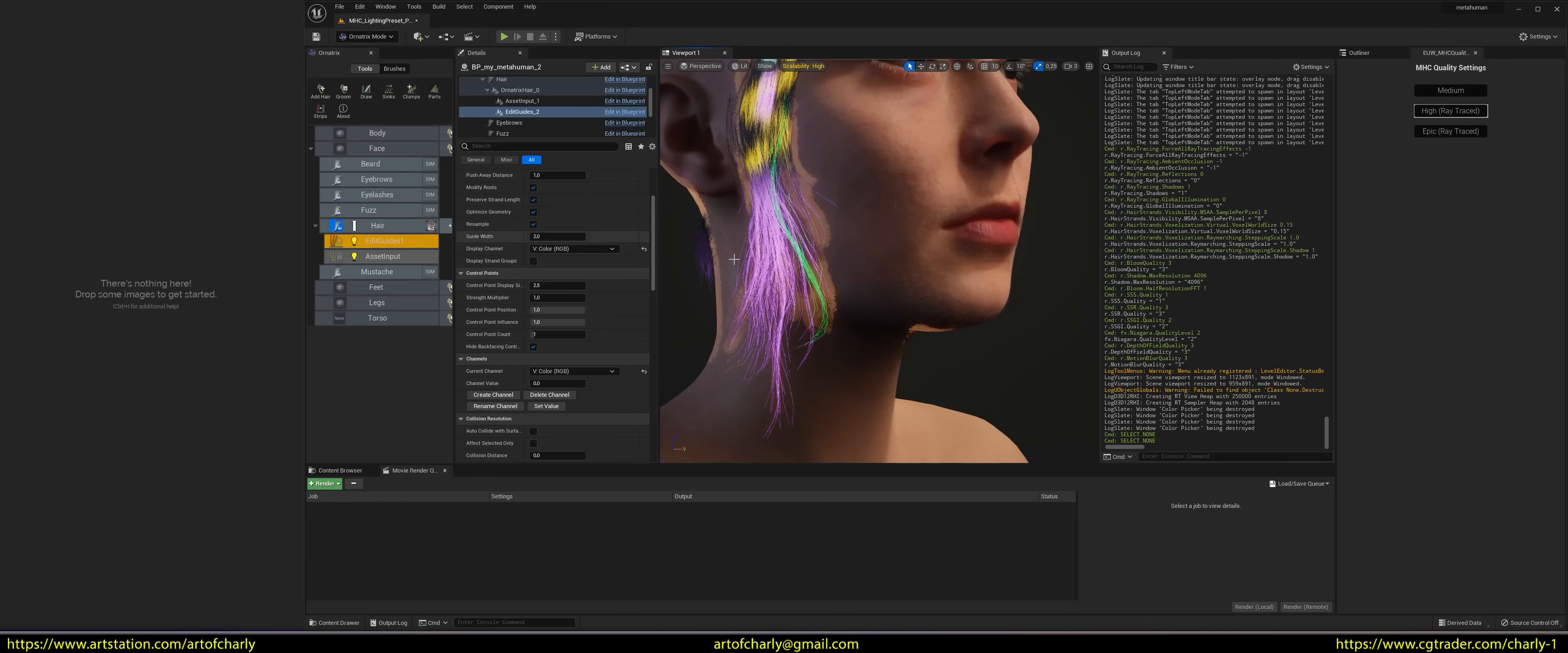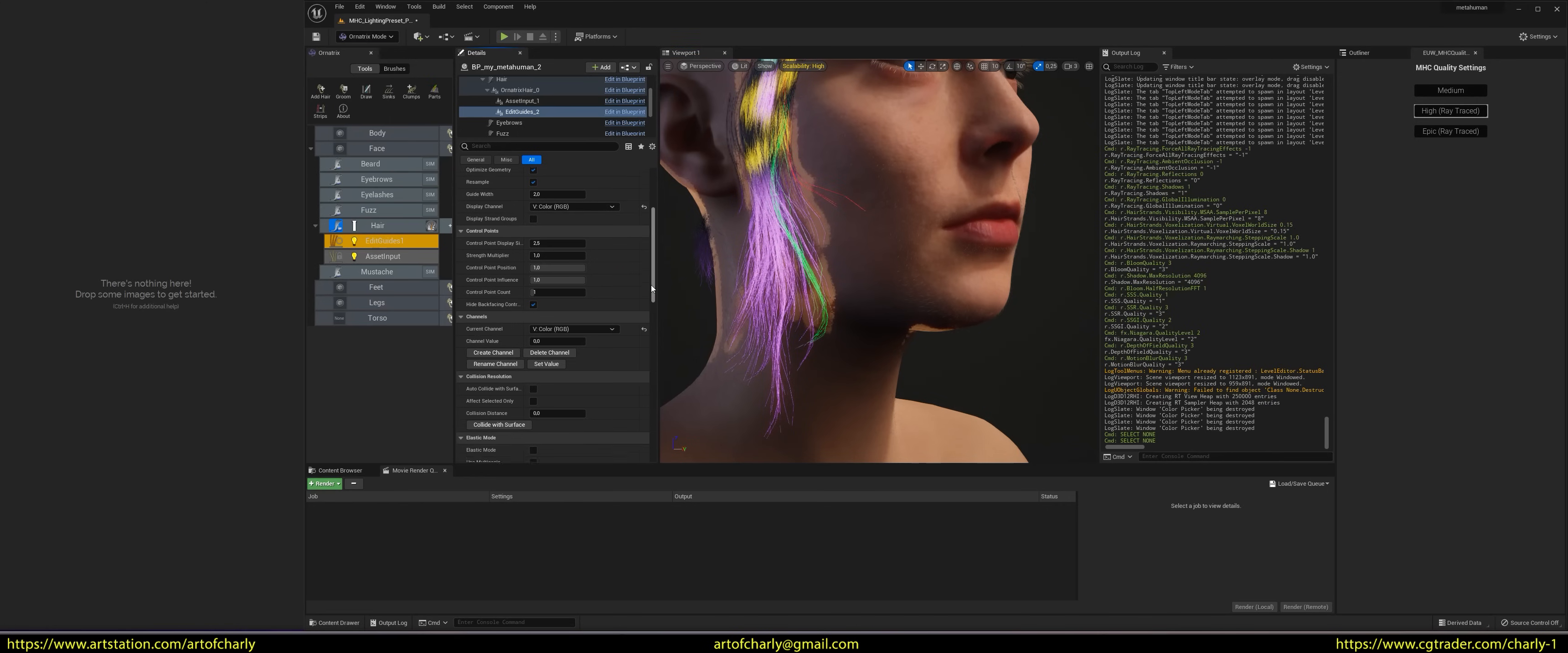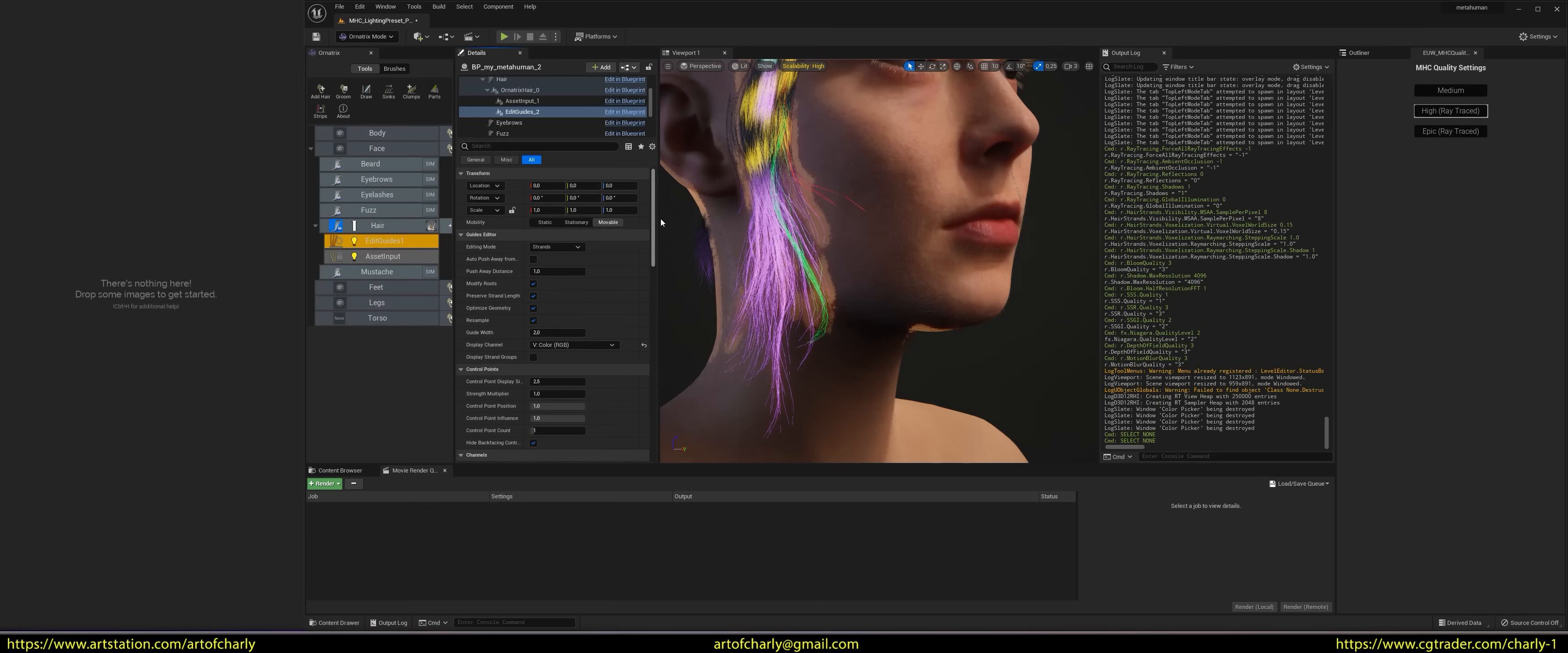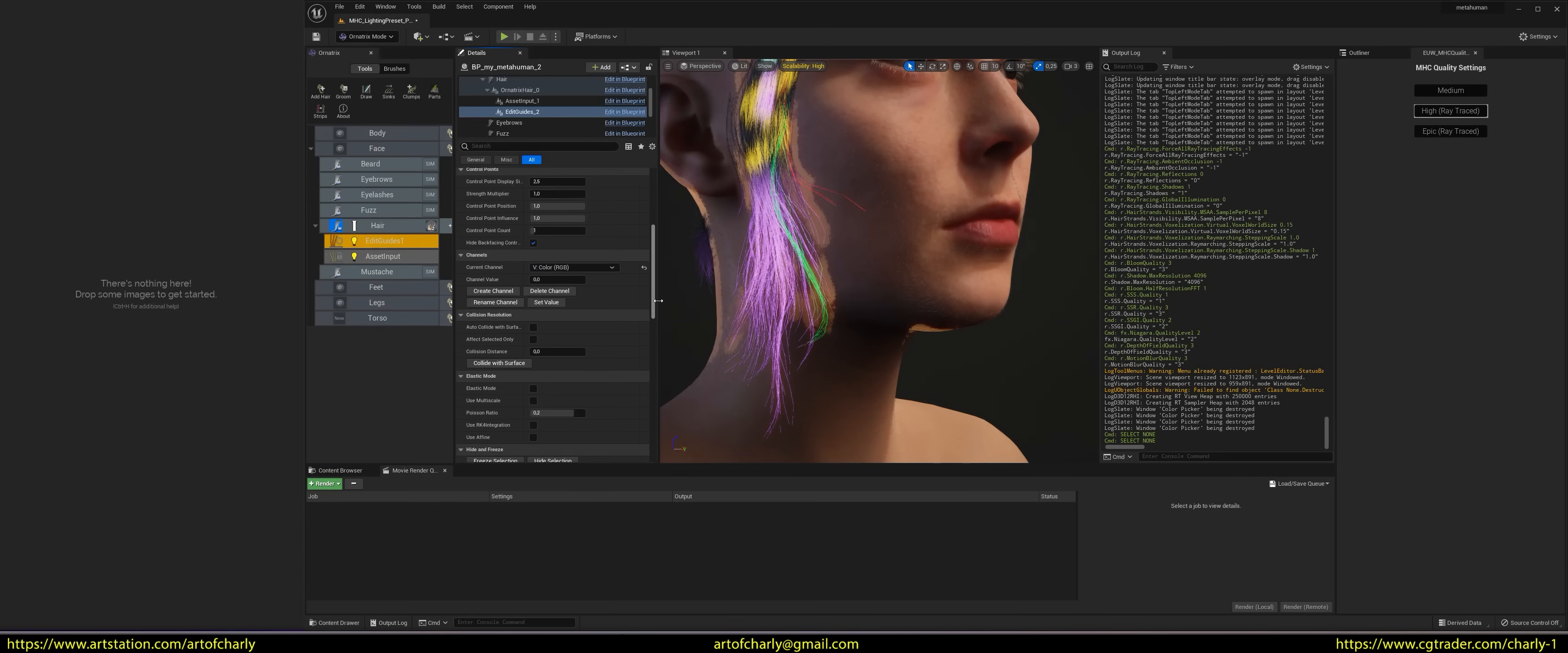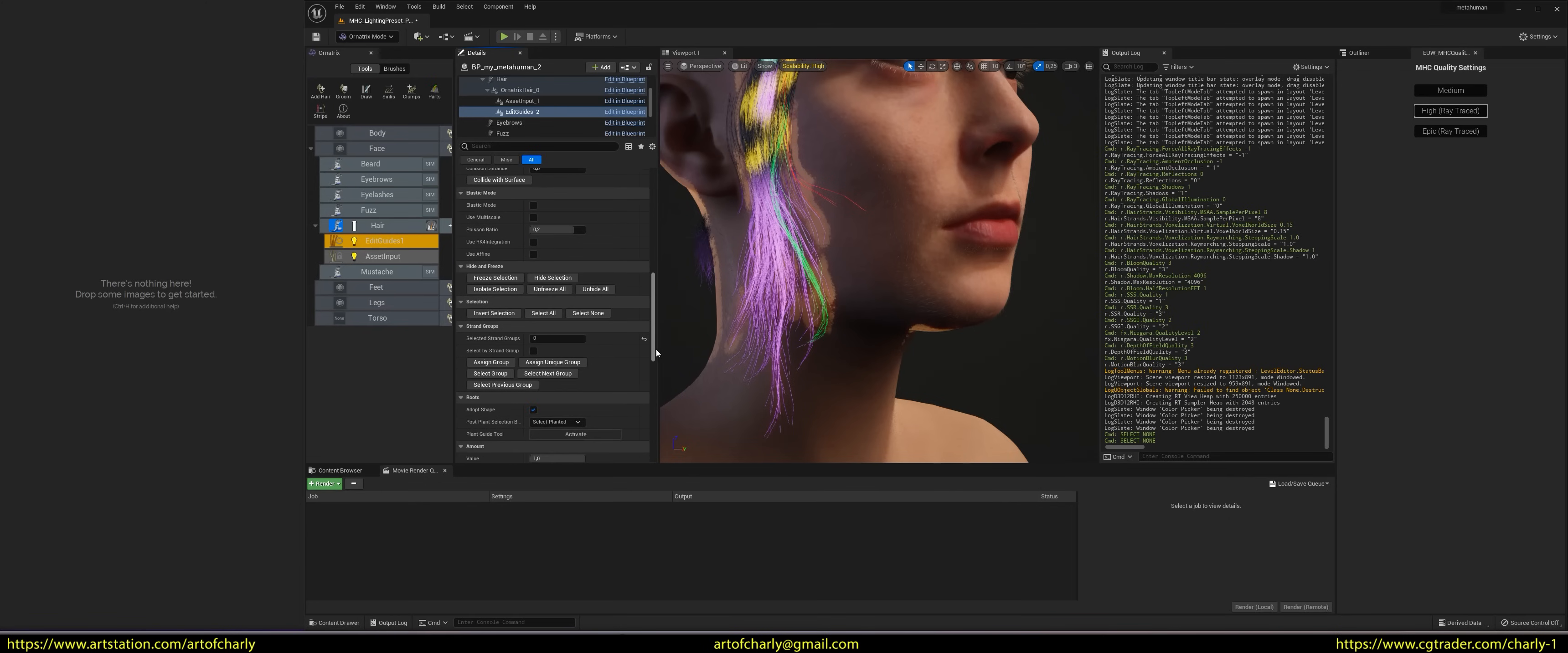To show again all the hair that we have hidden, you need to go to Edit Guides and click the Unhide All button.